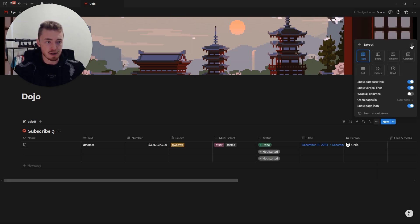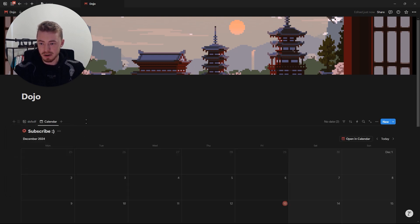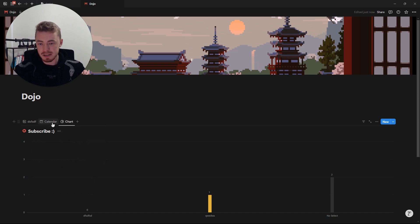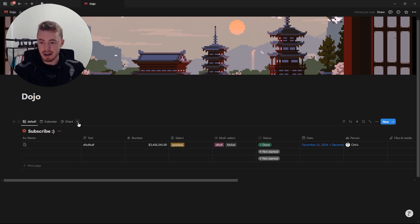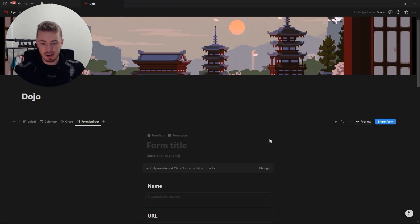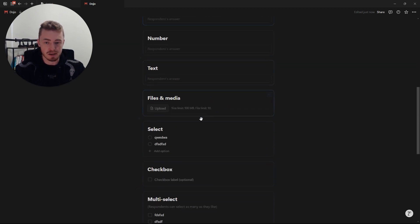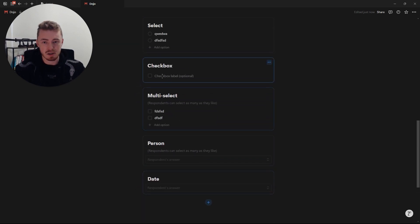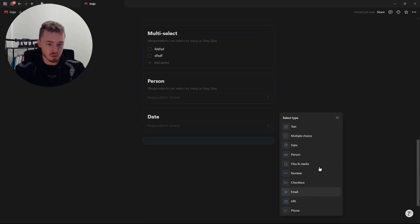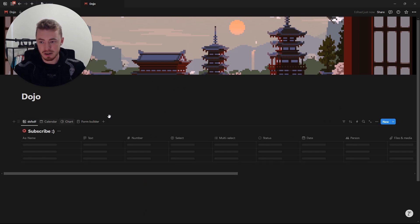I'm going to change this back to a table view. To add different views, click the button and add them here — for example, a calendar view or a chart. You can rename these, add icons, and change them. The last one is a form, so you can have a Notion form and create questions based off the properties already in your database. You can always add more properties and questions. I have a separate video covering Notion forms if you want to learn more.